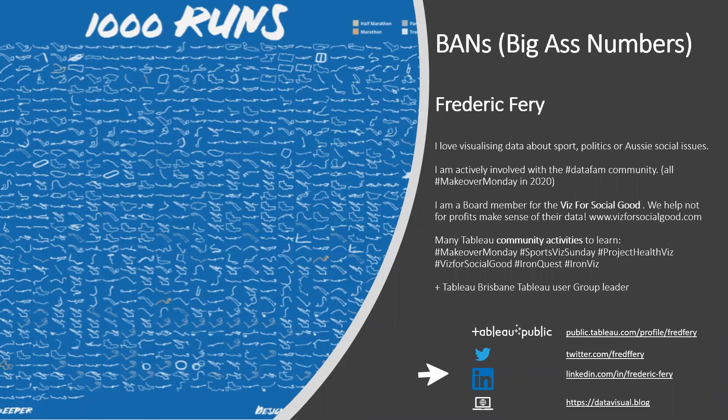Hello, I'm Frederic. Today I want to talk to you very quickly about BANs or big as numbers. We also call them KPIs or scorecards. Those things are very useful for dashboards.